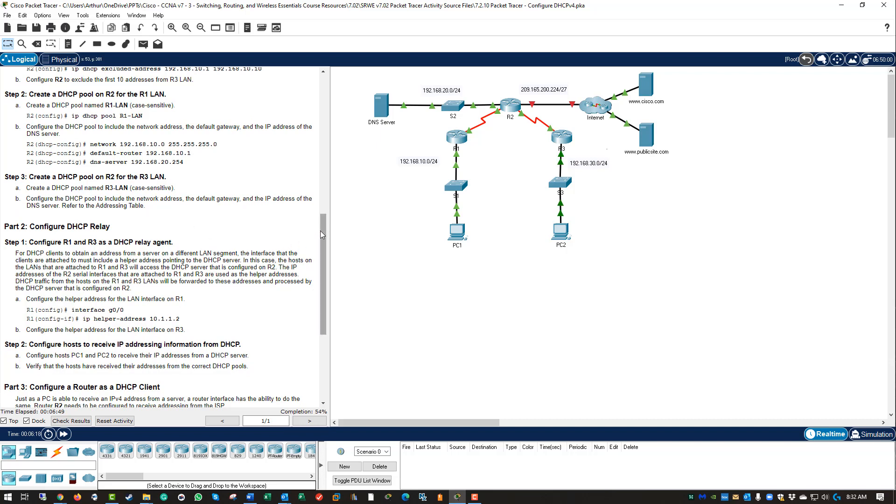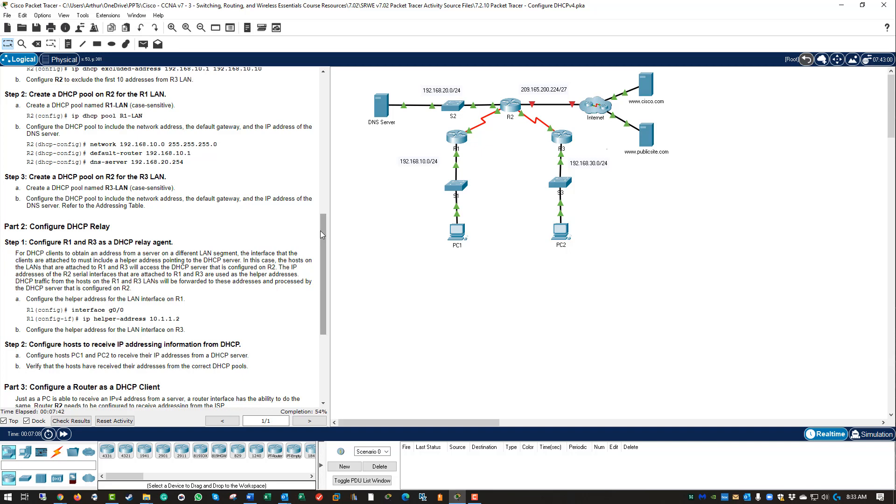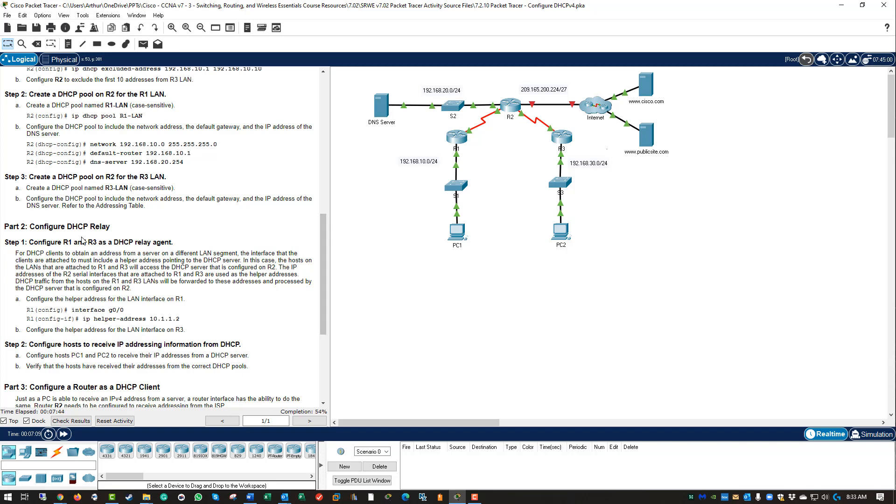So now we need to set up relays. DHCP will not cross a layer 3 barrier. Meaning if you are trying to set up DHCP in R2, well R1 is a barrier, it is a layer 3 barrier. R3 is a layer 3 barrier. We need to set up R1 and R3 to allow relays of those DHCP requests. If you are not familiar with DHCP requests, the DORA process, let me know. I have videos explaining how DORA functions and why DORA does not work over a layer 3 boundary. DORA is the process of DHCP requesting addresses. So what we are going to do is set up a relay agent in part 2.